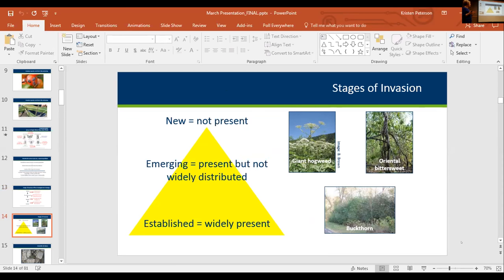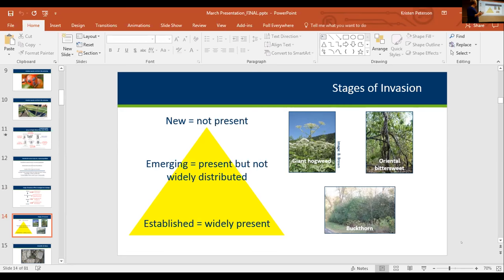When we talk about those stages, we're thinking about new things not yet present, things that are emerging like brown marmorated stink bug — it's present but not widely distributed statewide yet. You're in that spot where you're still working on early detection, watching the spread. And then things that are established, like buckthorn, which we all know is a constant battle and is widely present.